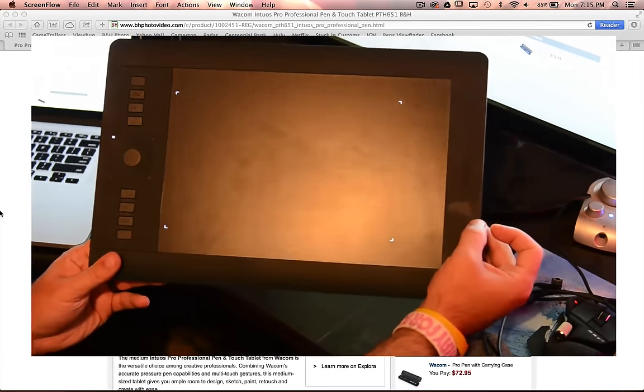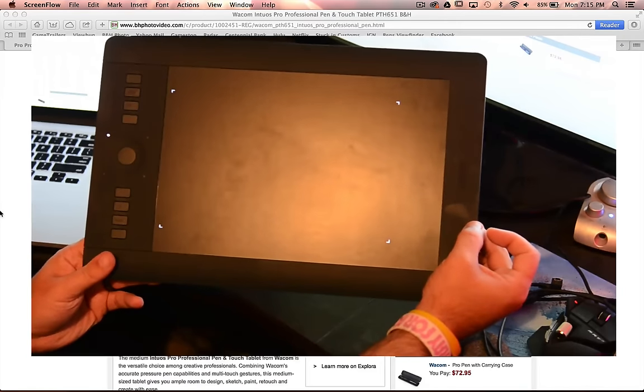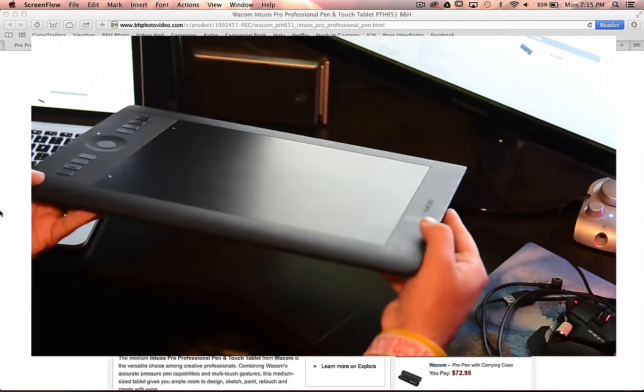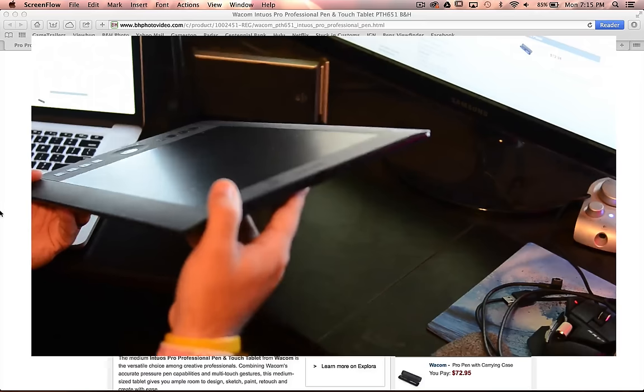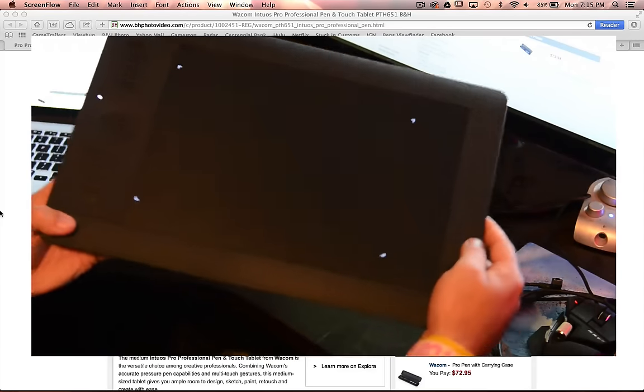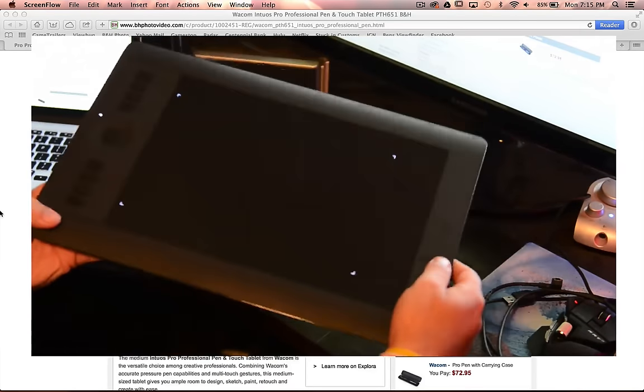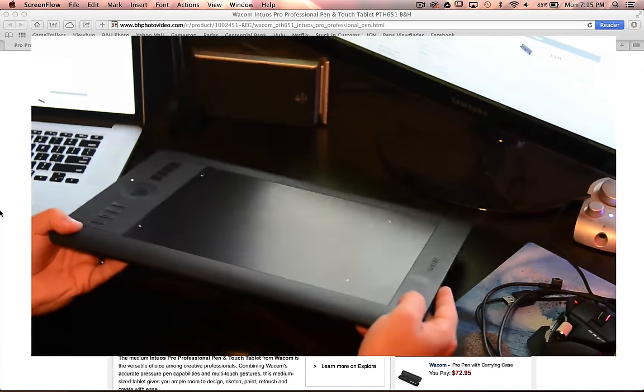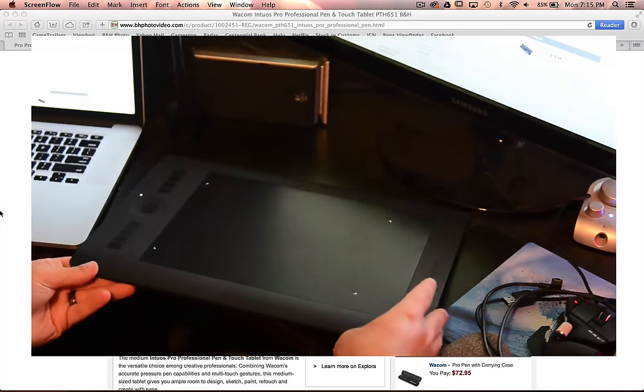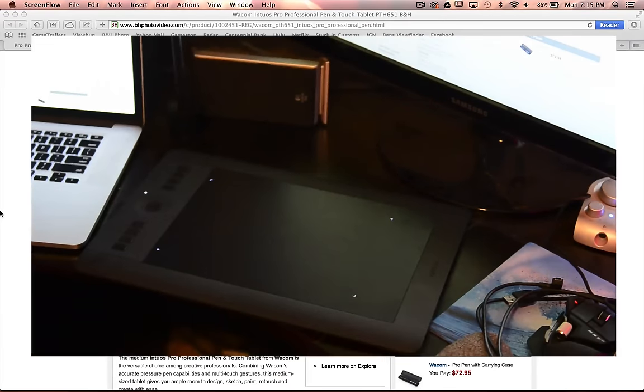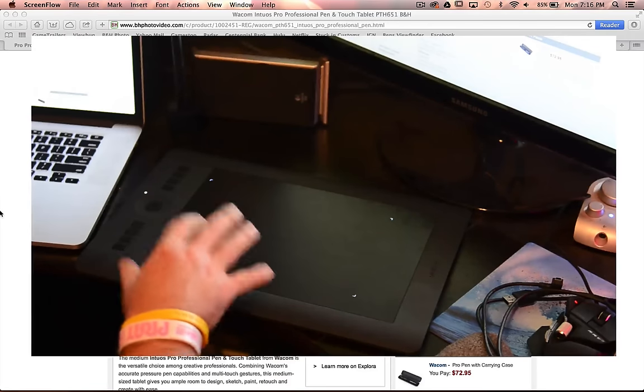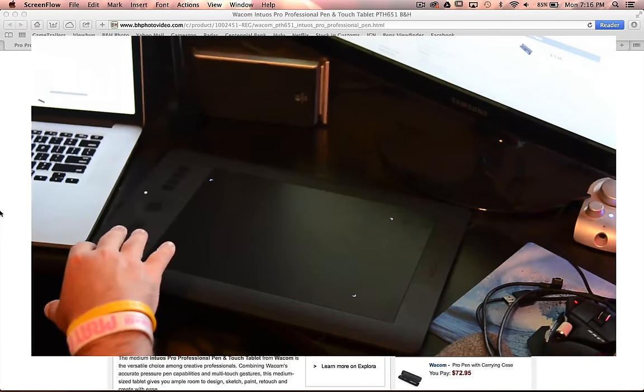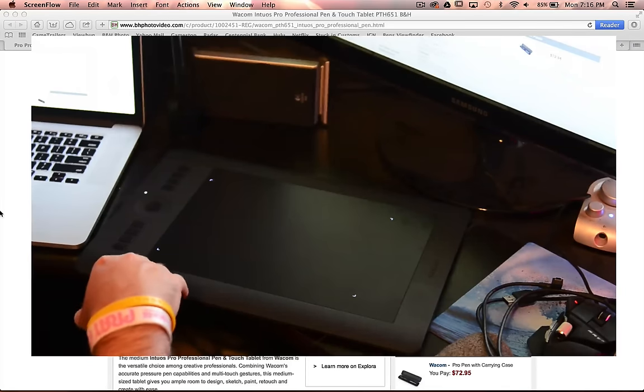This is the Wacom Intuos Pro medium editing tablet. Kind of cool. Got some buttons, got our working area there. Very light, very nice. And what we're doing is, I wanted to give you an idea of what these are, what they're used for, and then show you some other options. This is the one I decided on. I kind of mulled this over for a long time.